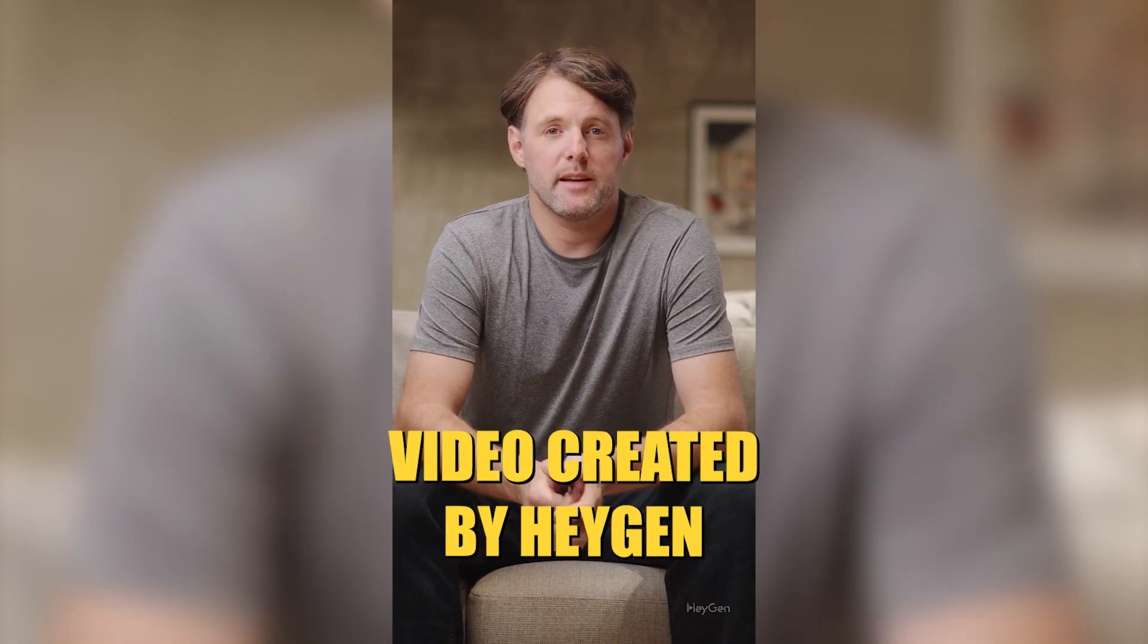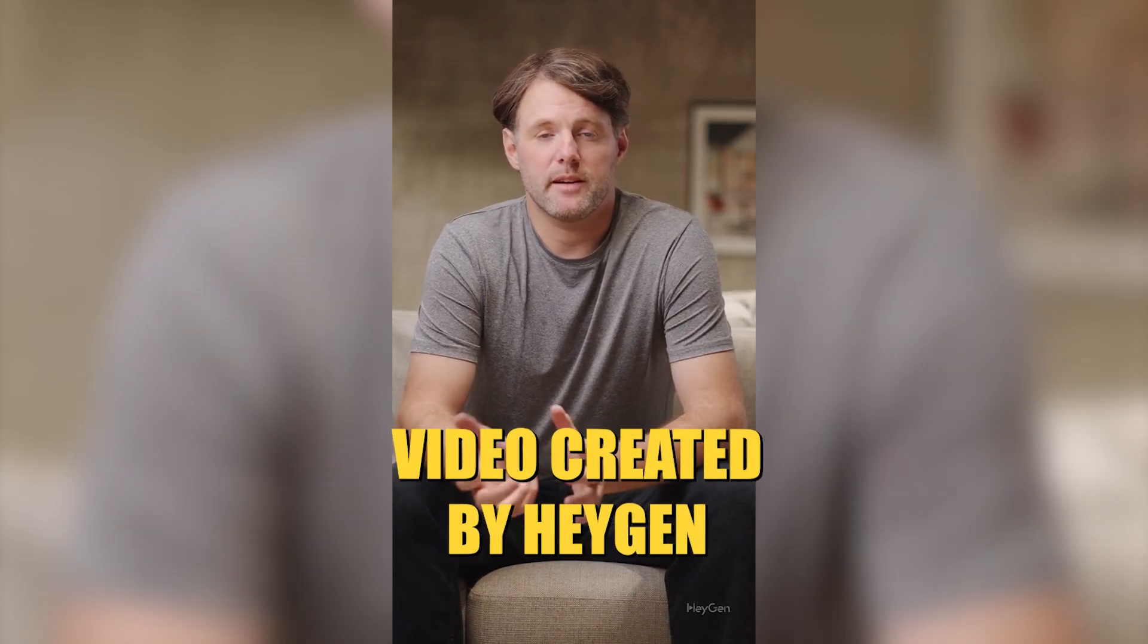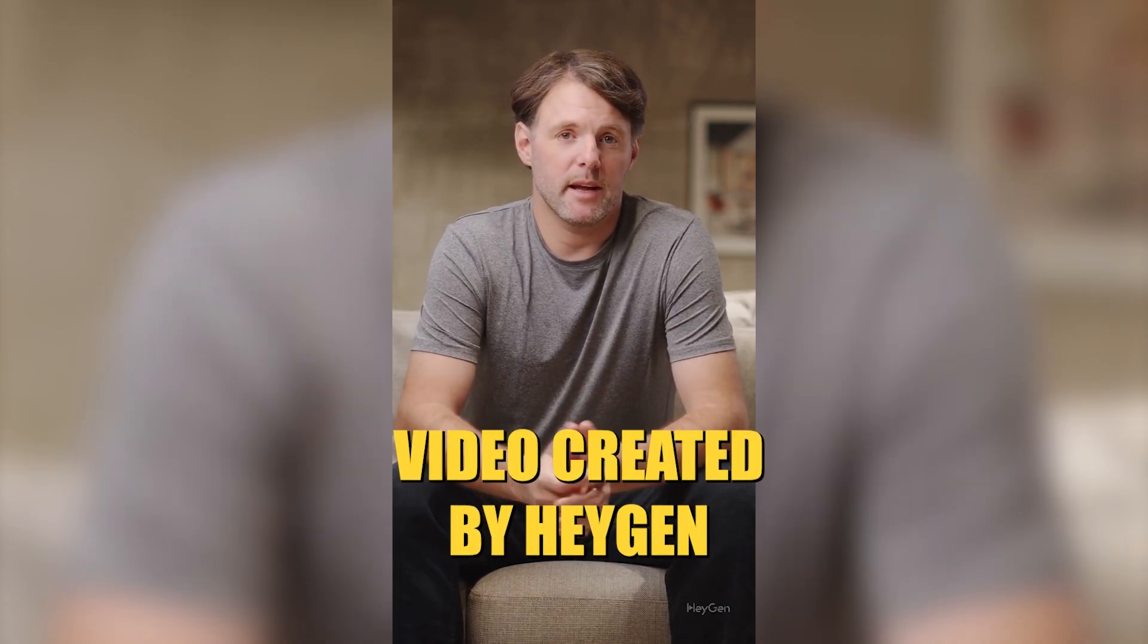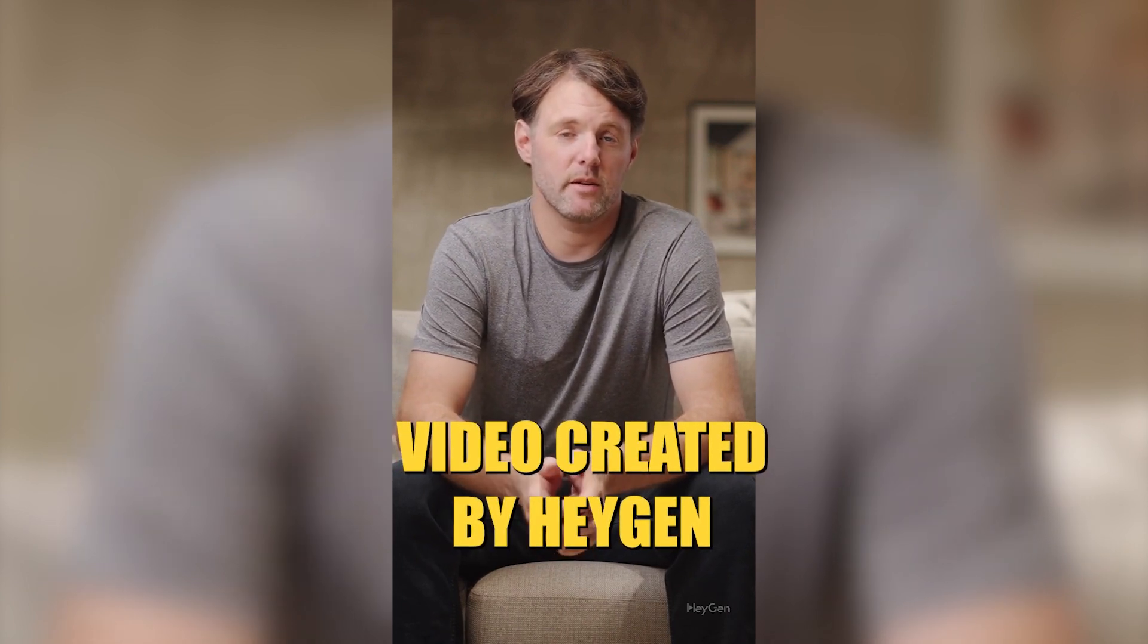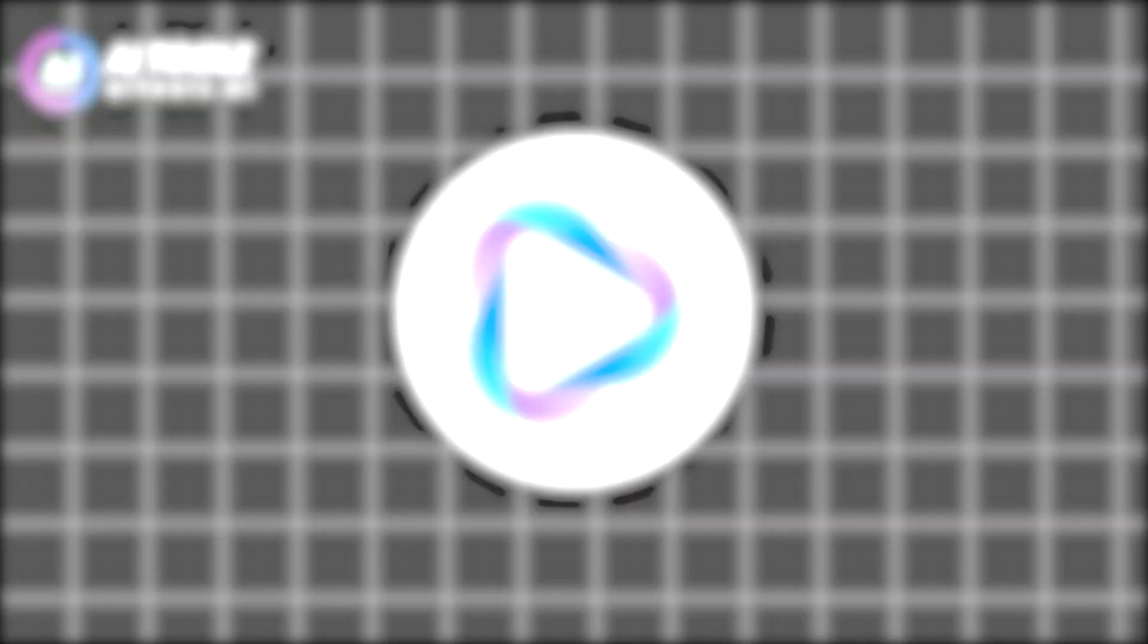Nowadays creating faceless content is very easy, and with HeyGen's powerful AI, it is easier than before.